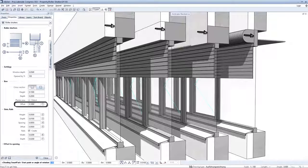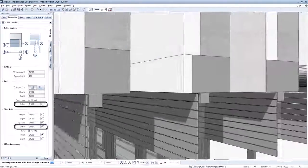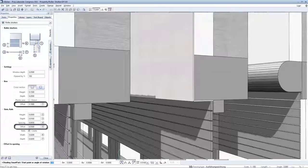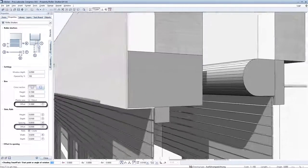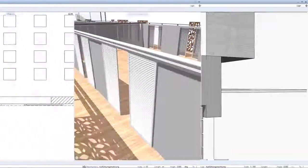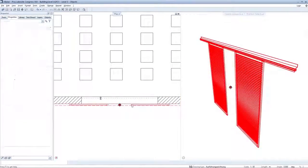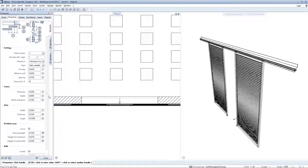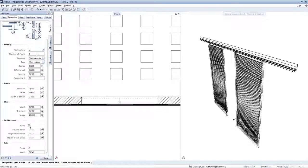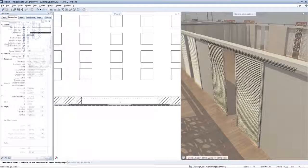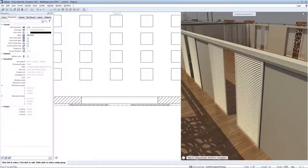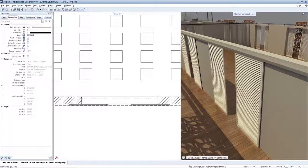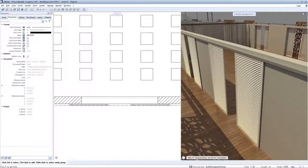Even more varied installation situations can be designed and depicted for boxes and curtains. Sliding shutter smart parts have also been developed further. In addition to simply showing and hiding the rail covers, these can now be modified in detail in terms of their incline and upstand height. They can also be used better as interior sliding doors as a result.